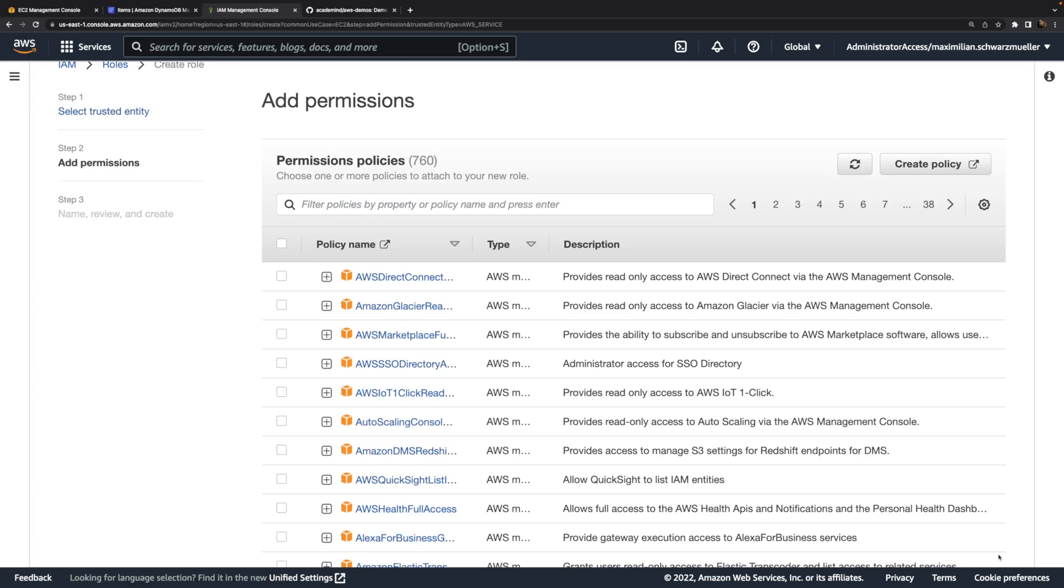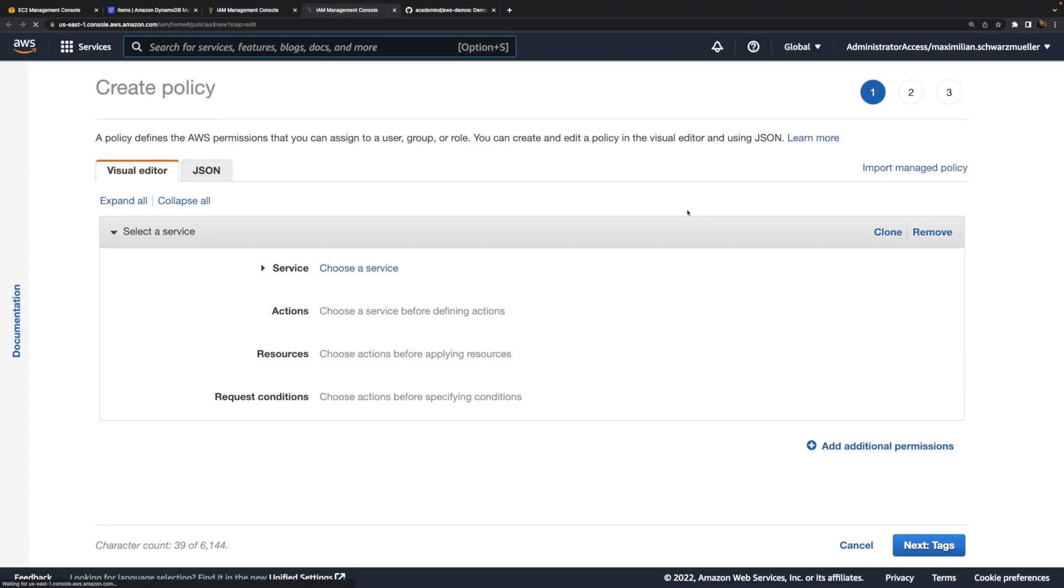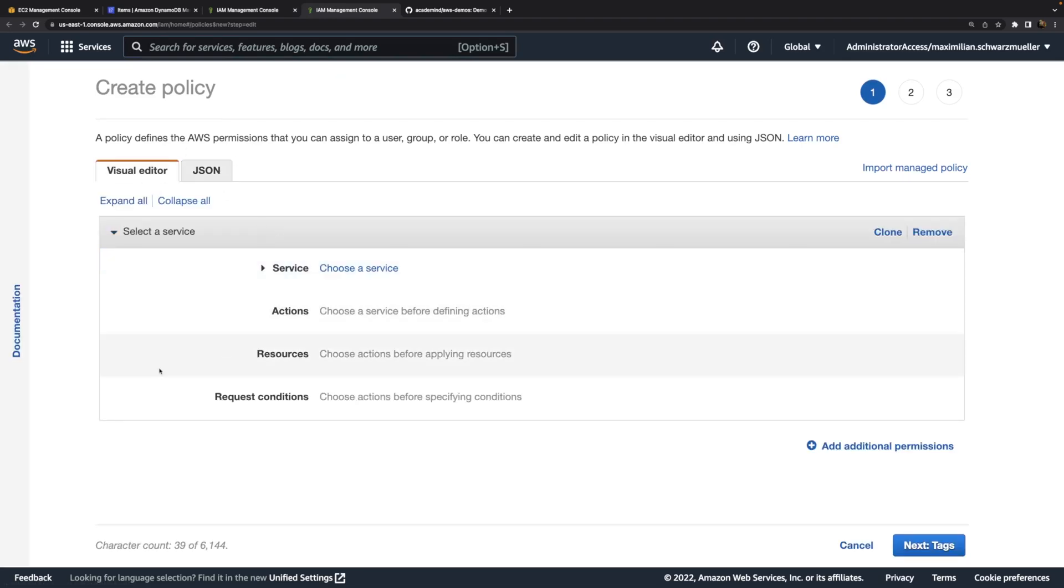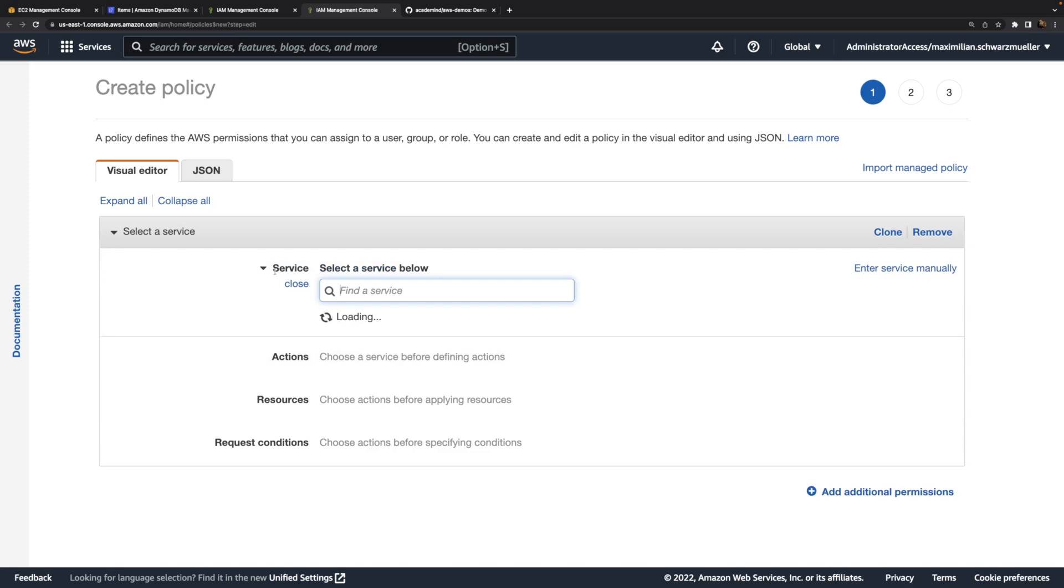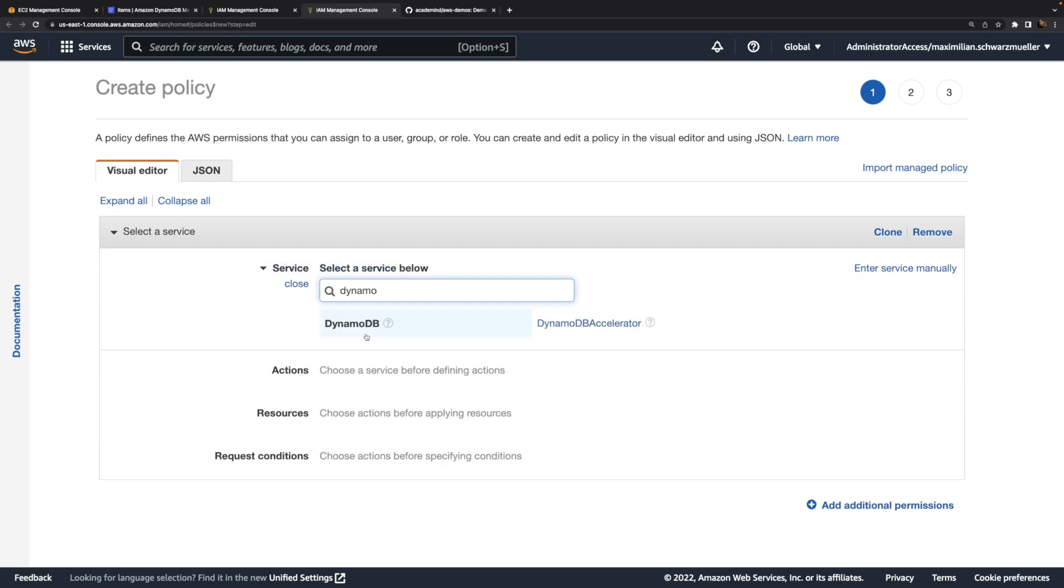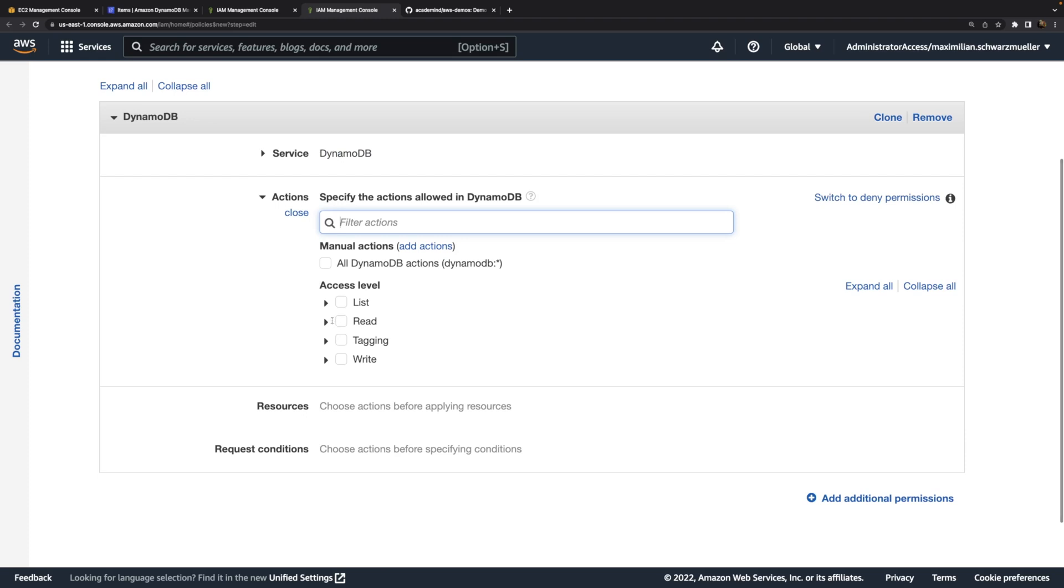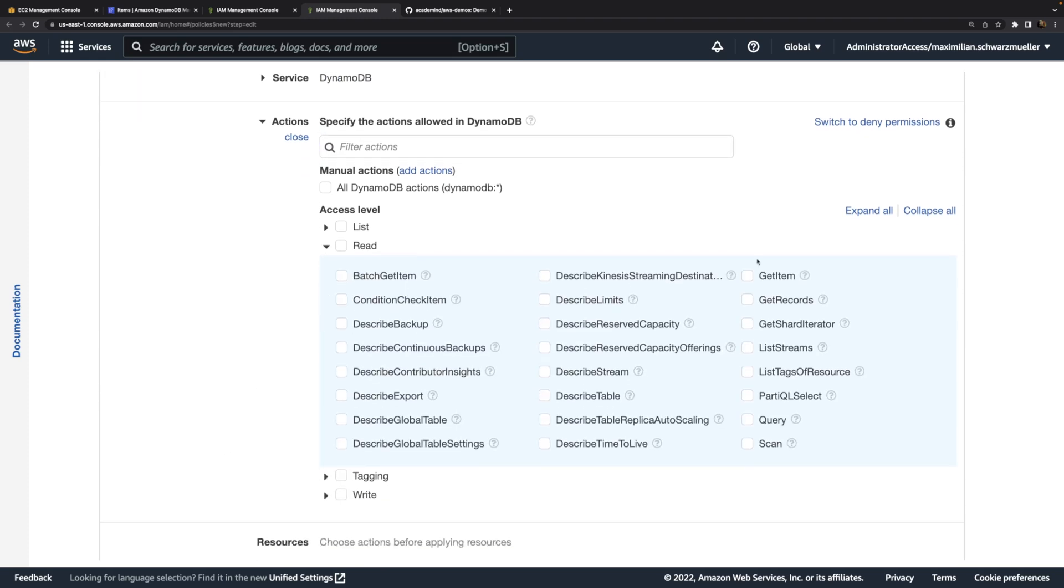Next we need to define the policy or pick the policy that should be attached to the role. The policy is the actual thing that defines the concrete permissions that will be provided. I'll create a new policy and we can use this visual editor. If you're more advanced, you can use the JSON editor and write it from scratch. Here I'll use the visual editor to describe the kind of permissions I want to grant. The permissions I want to grant are related to the DynamoDB service. On that service, I want to grant certain reading permissions. To be precise, the getItem, query, and scan permissions. These are the permissions our code needs.